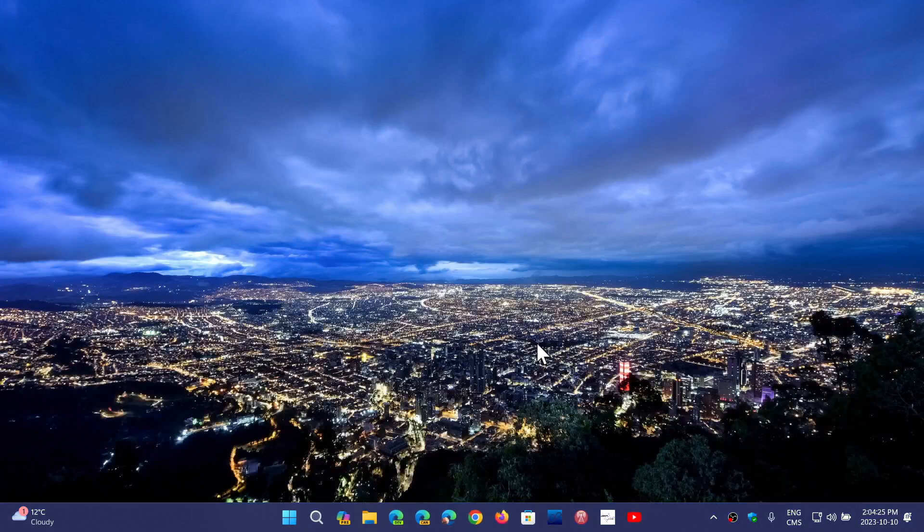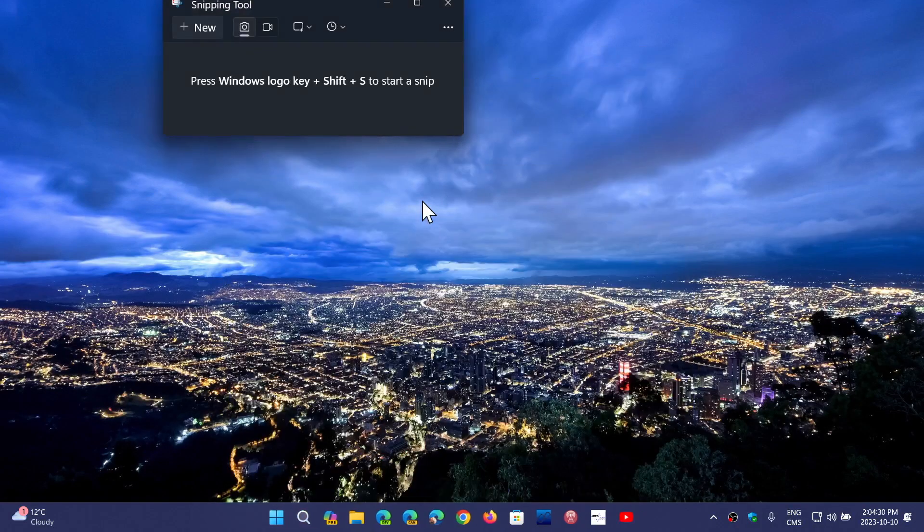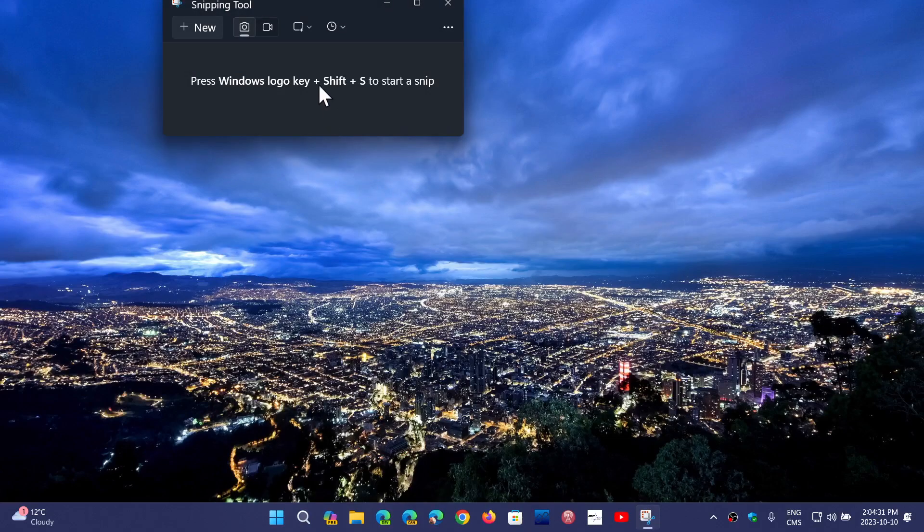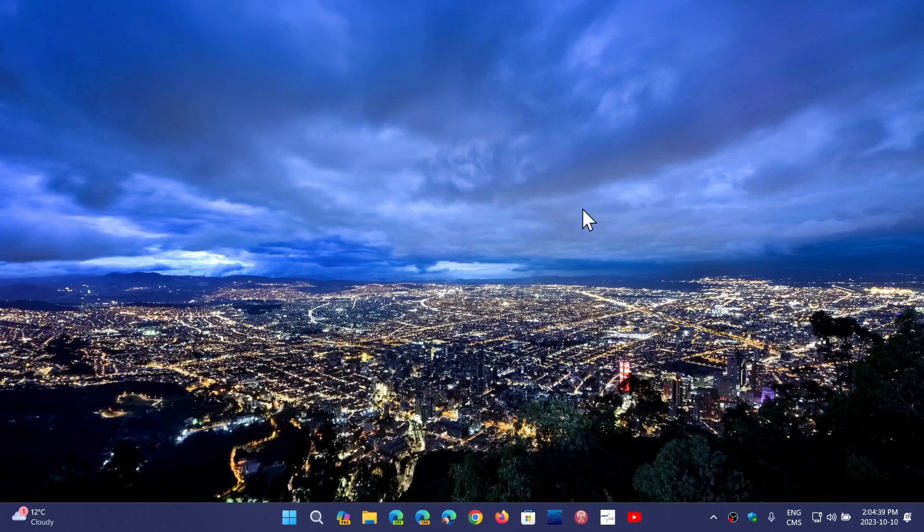That's another thing you might have. In the Snipping Tool, you might also have the OCR. When you have a picture open, you'll have an icon at the top that gives you the possibility of actually reading the text out of a picture.